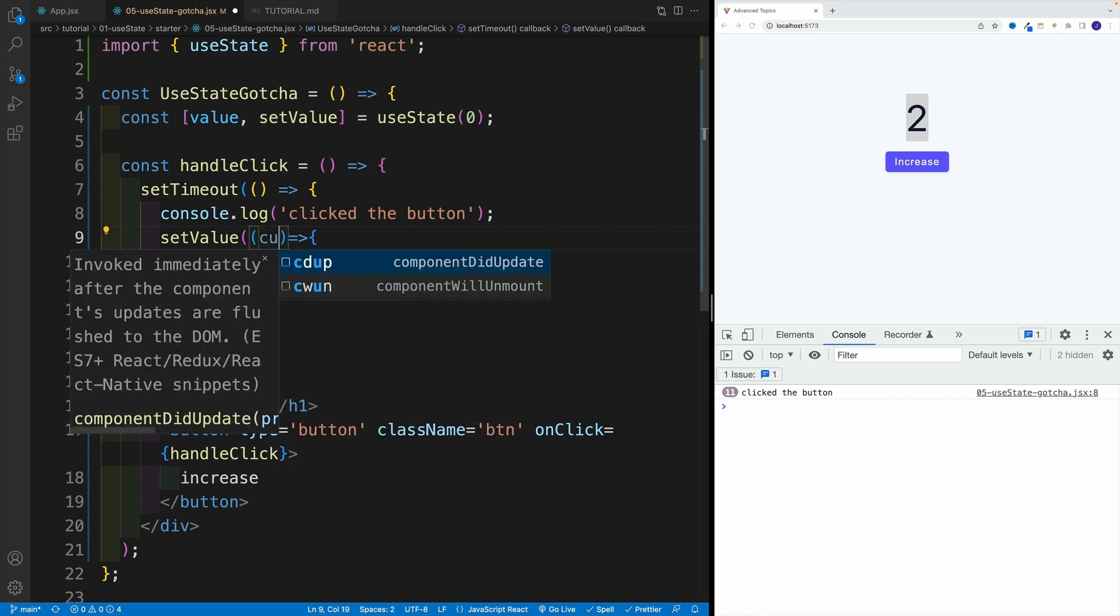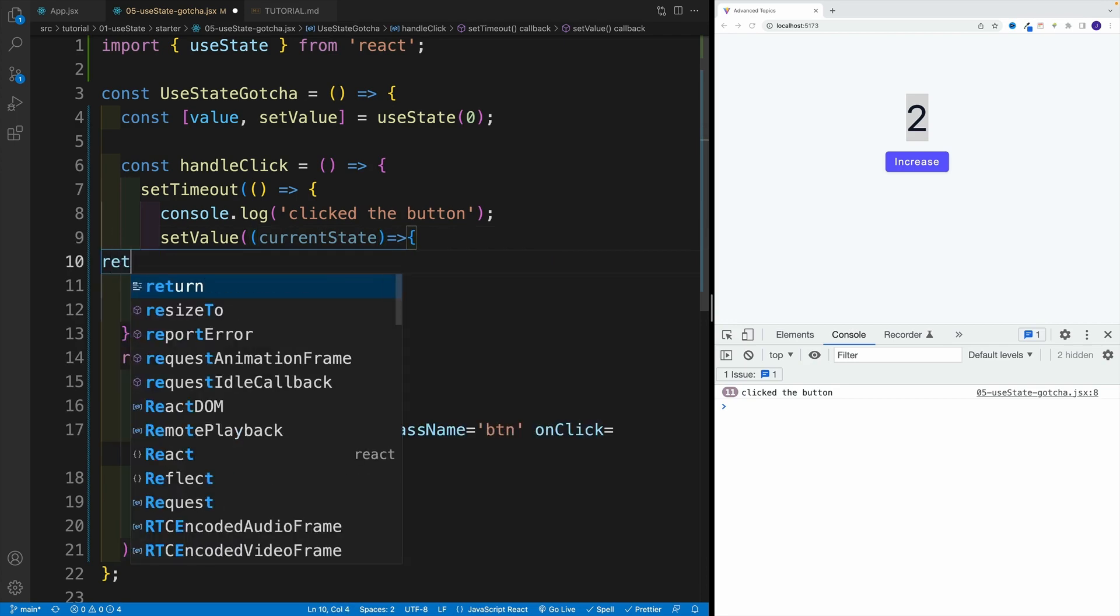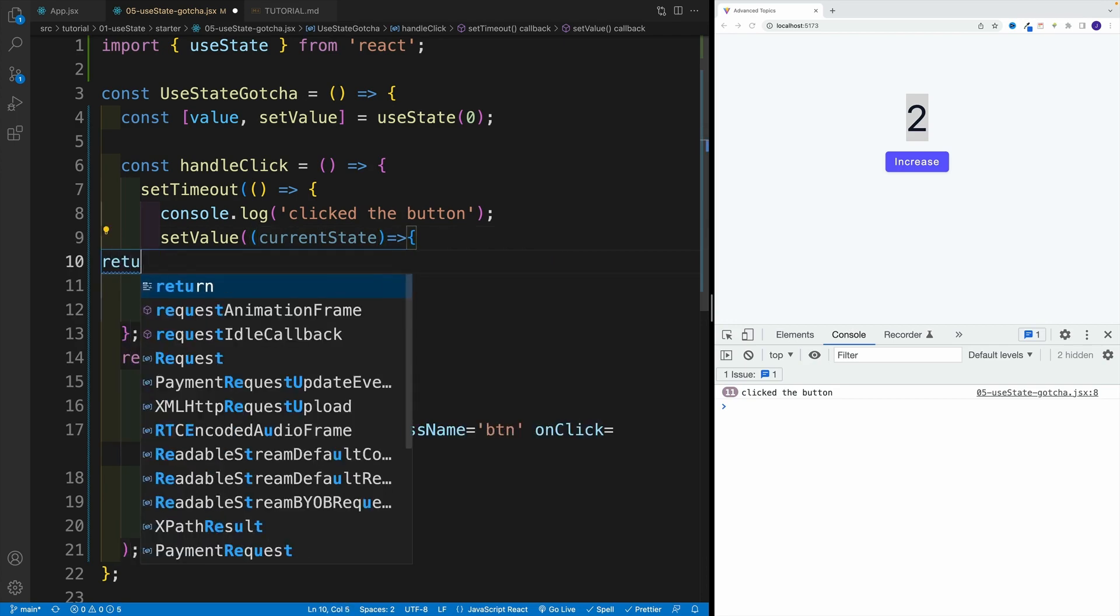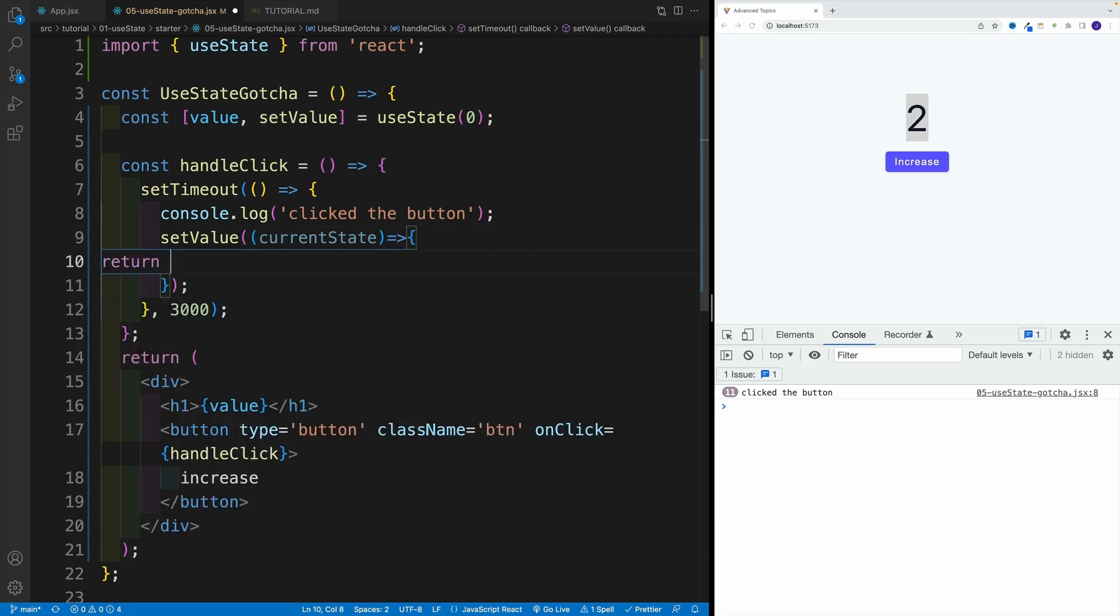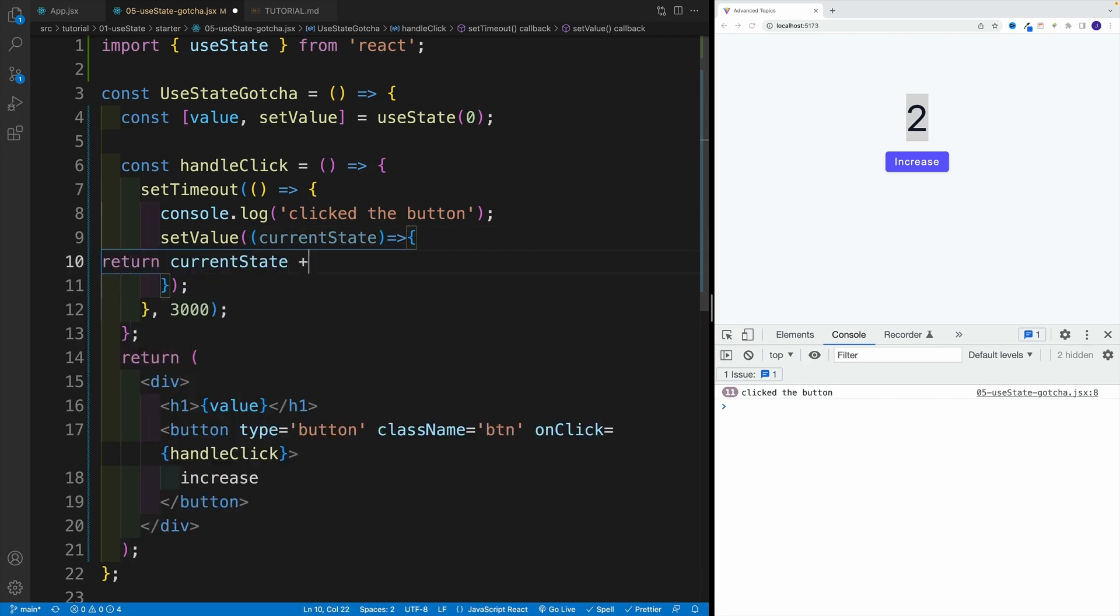So in this case I'm going to say currentState, and we want to go with return. Let's go with currentState plus one. And now you'll see that our functionality works.